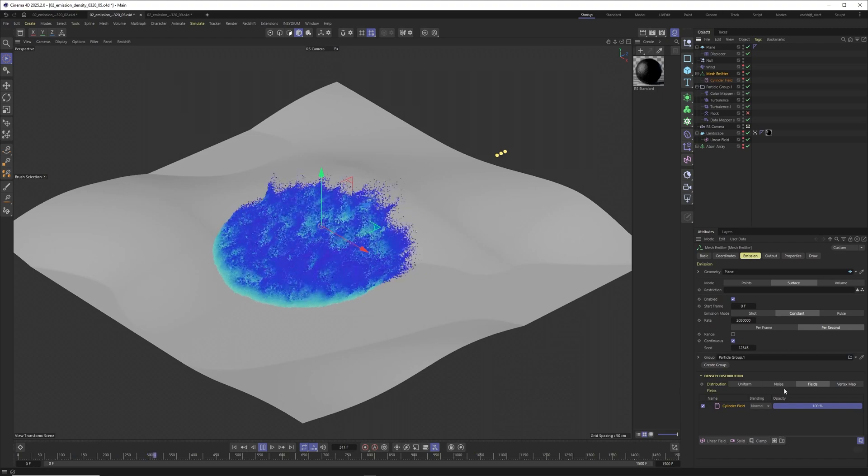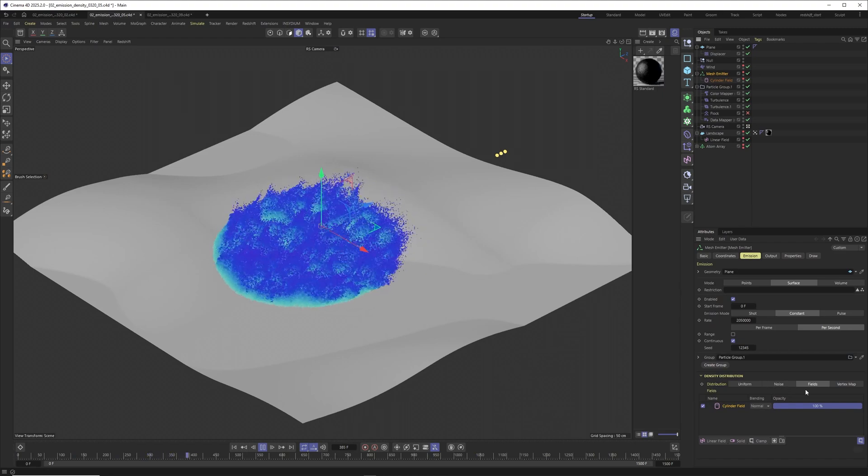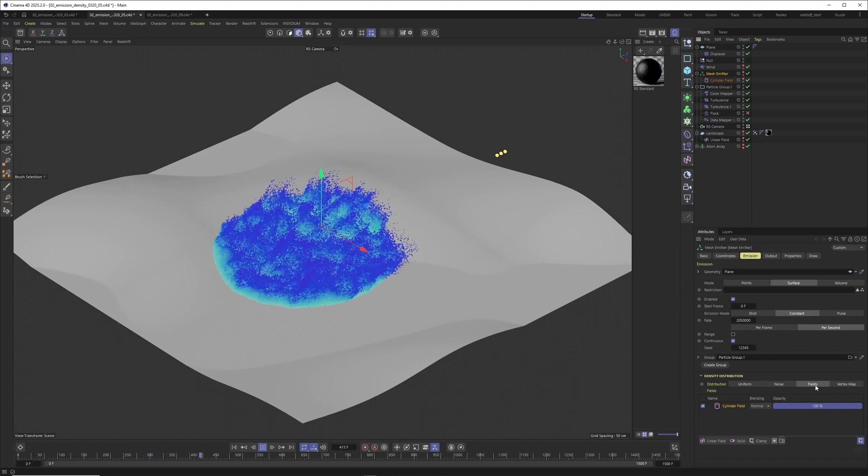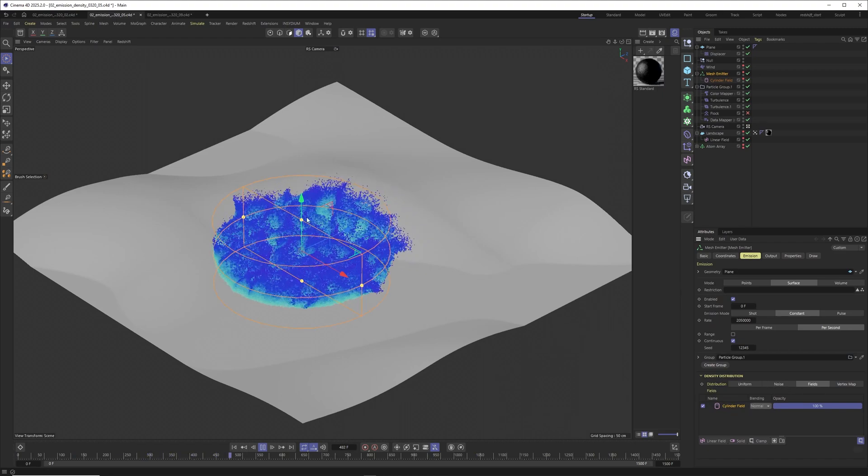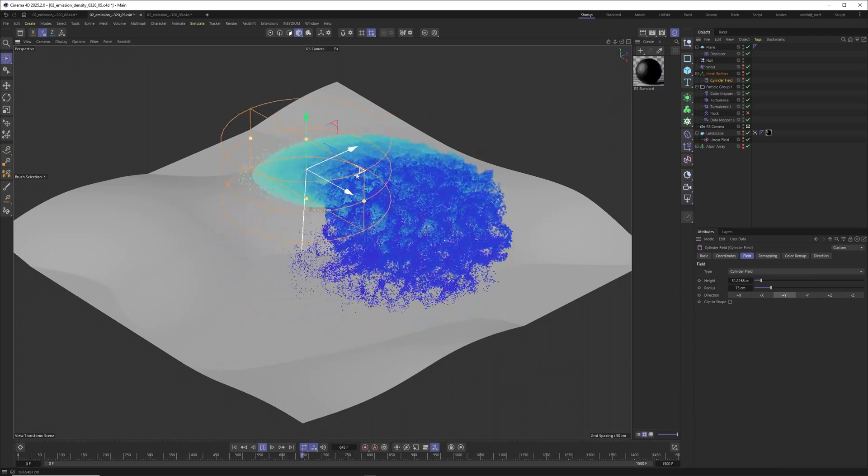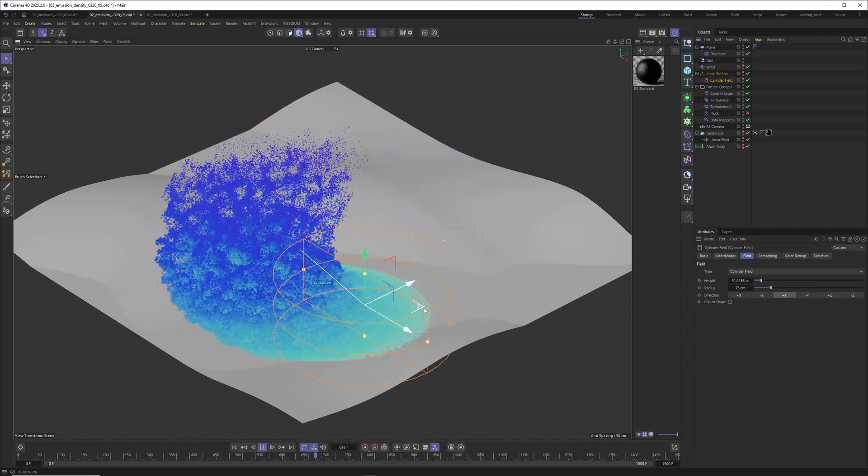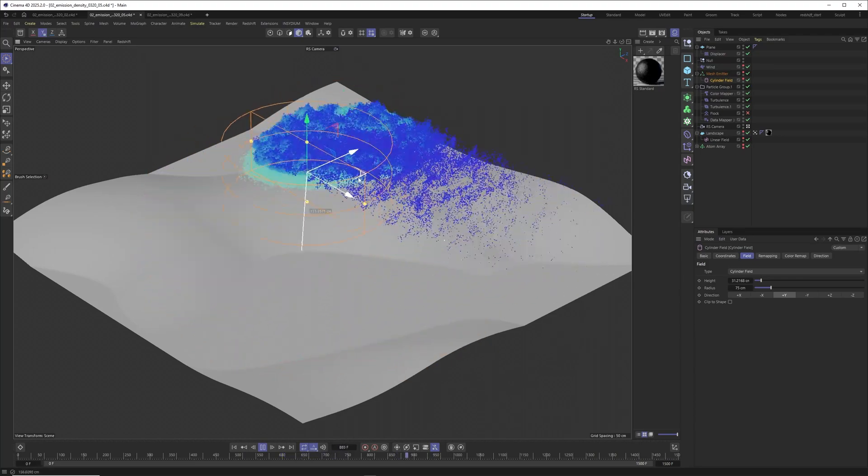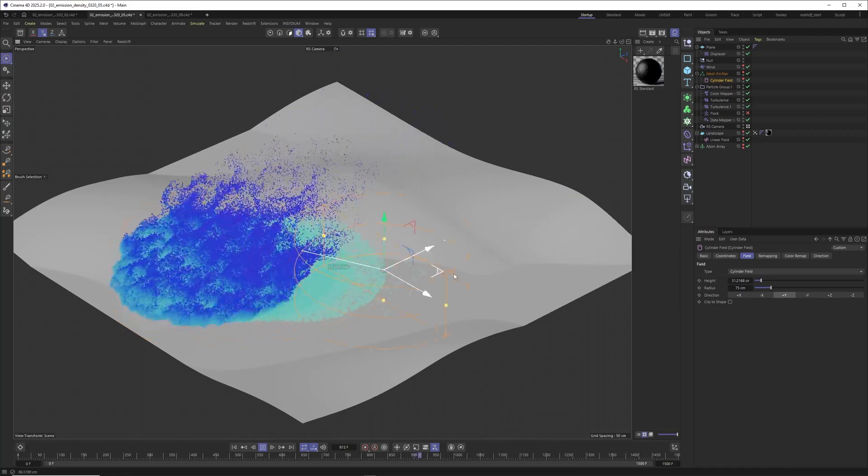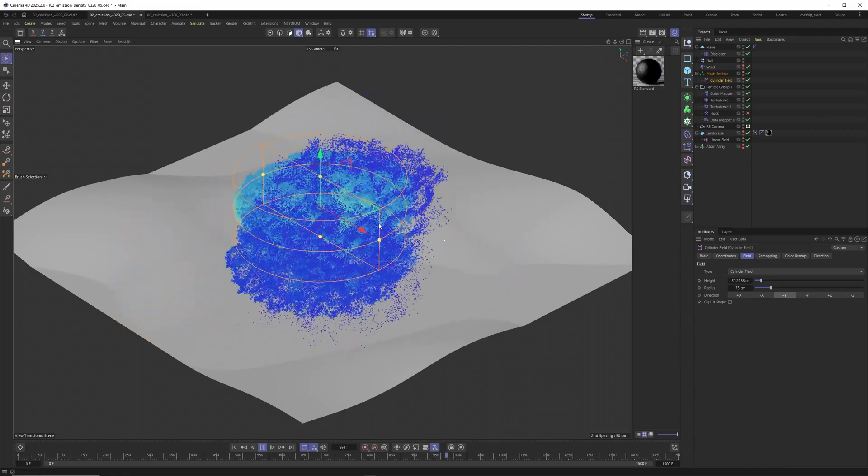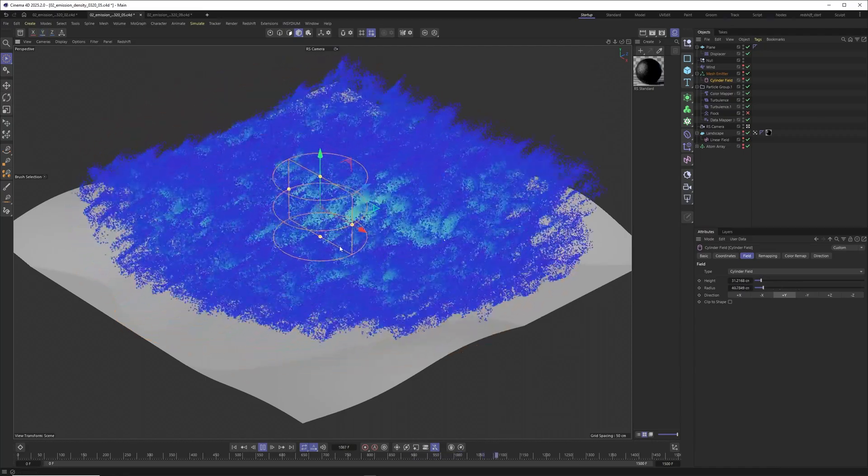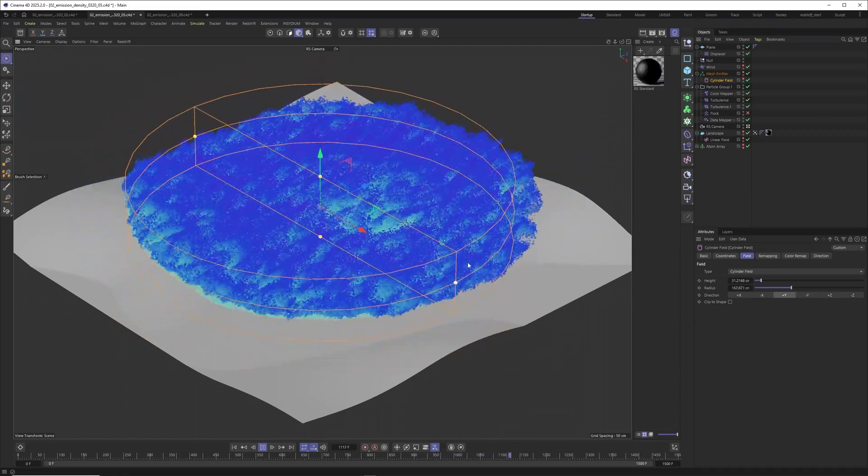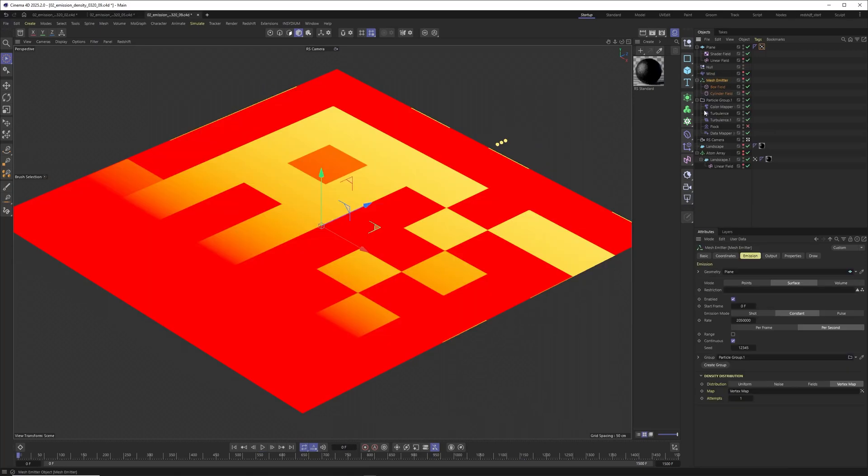Let me show you the next density distribution mode, which is using fields. For example, in this case I'm just using a simple cylinder field. And now you can see how easy it is to use fields to have the maximum control over where you want to emit particles. So I mean it can't be easier like this one. And of course you can get really creative with your fields here and you should.